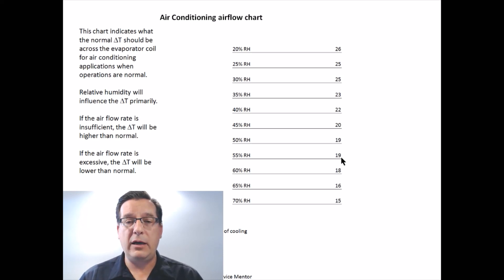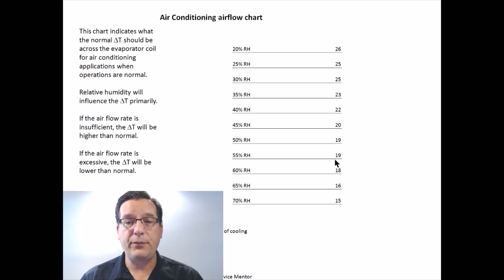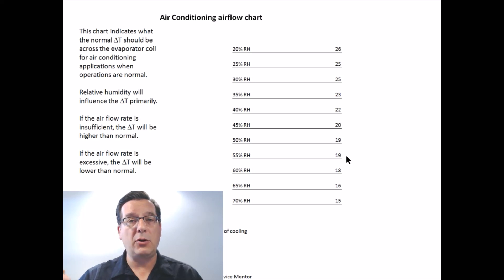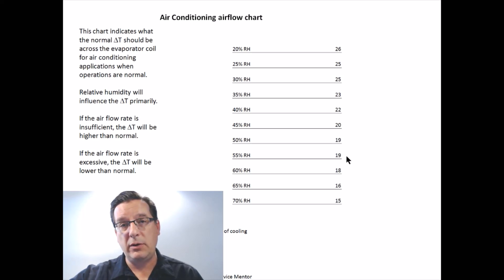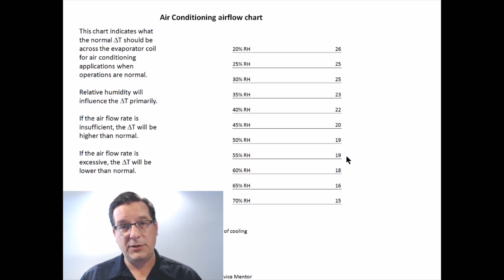On the other hand, if your relative humidity is 55% and you measure a temperature difference of 24 degrees when it should be 19 degrees, that's telling you the air is moving across the evaporator coil far too slowly and you need to investigate your airflow issues.